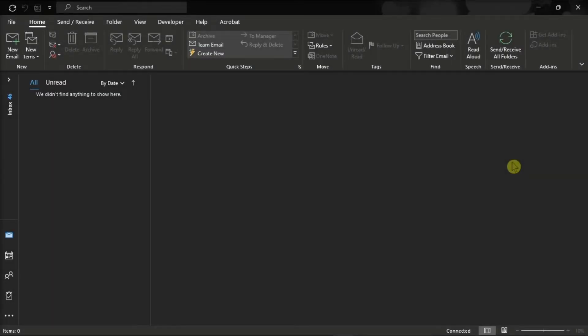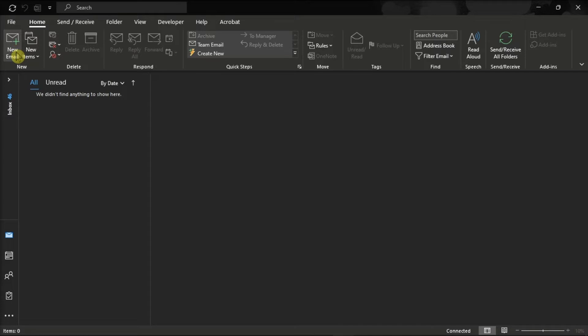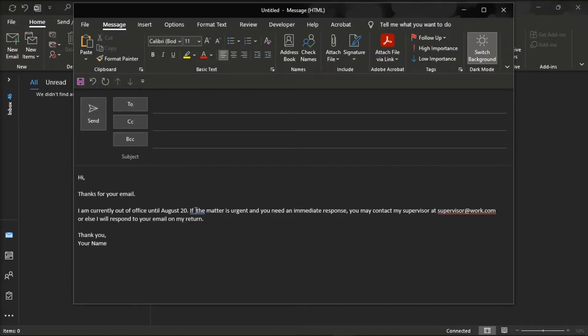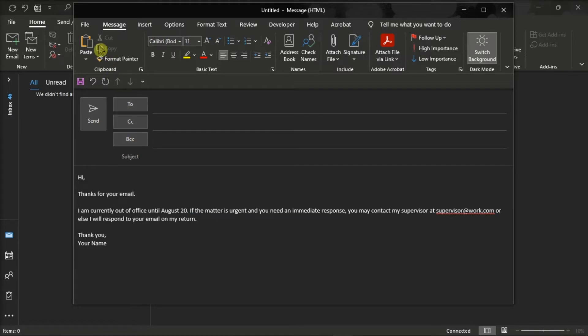But if this option is not visible to your version of Microsoft Outlook, you can set up a rule that will reply to your incoming messages. And you can start the process by creating a new email message, enter the message for your out-of-office template, then select the File tab.